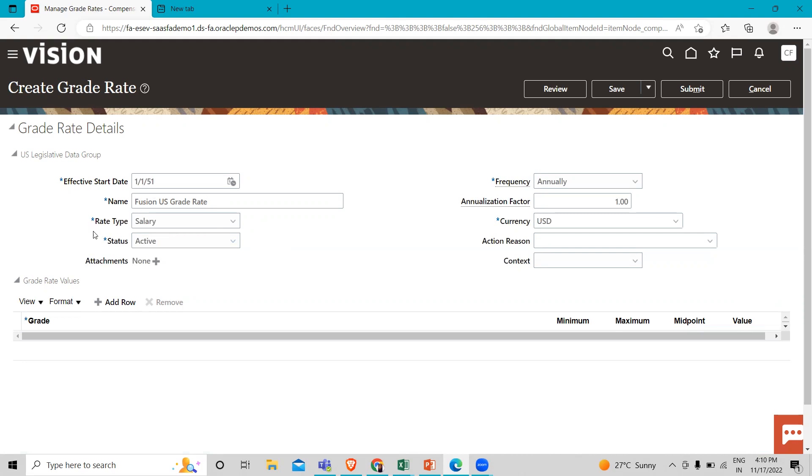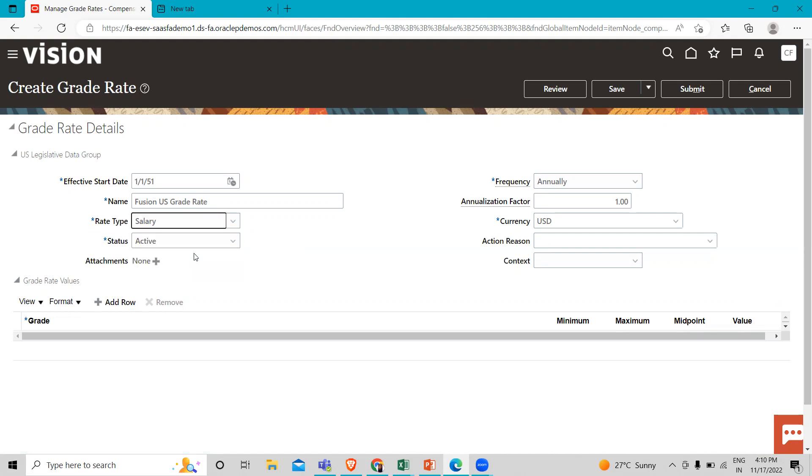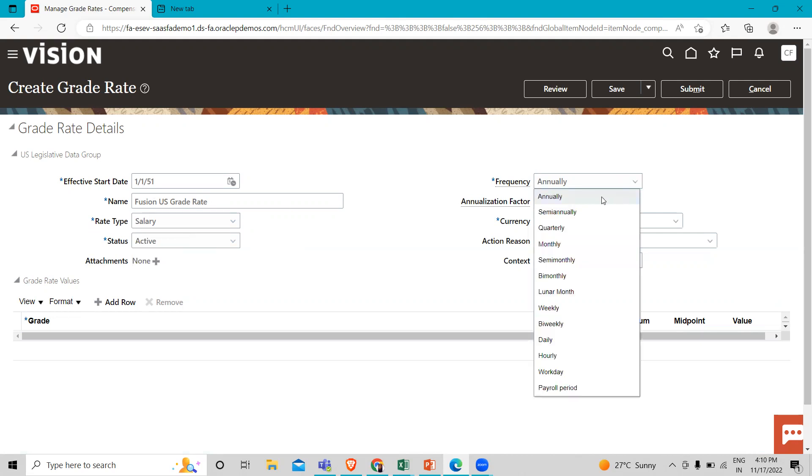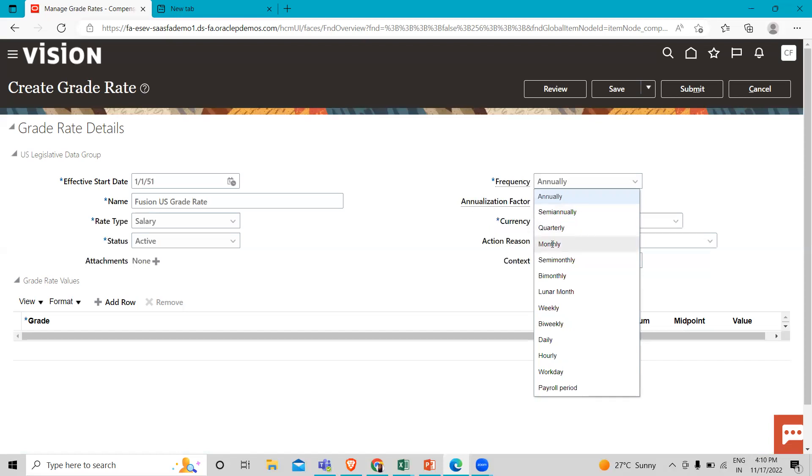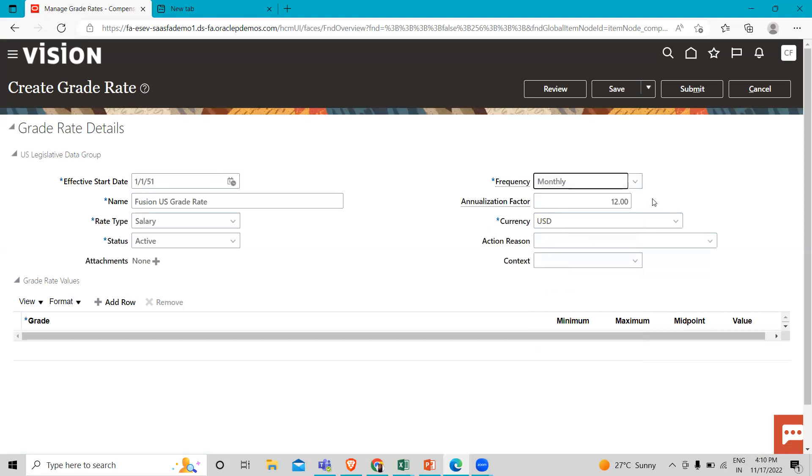Then here under the rate type, you can select for which rate type you are creating this grade rate. You can select bonus, overtime, or salary. I'm just going to select salary here. And here you can select the frequency: annually, monthly. According to this, the annualization factor changes.